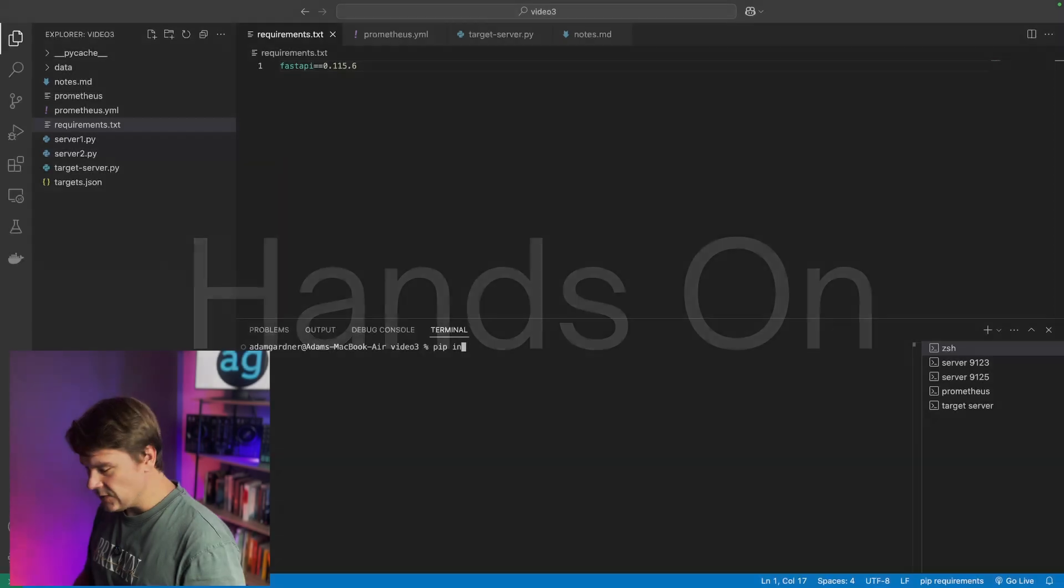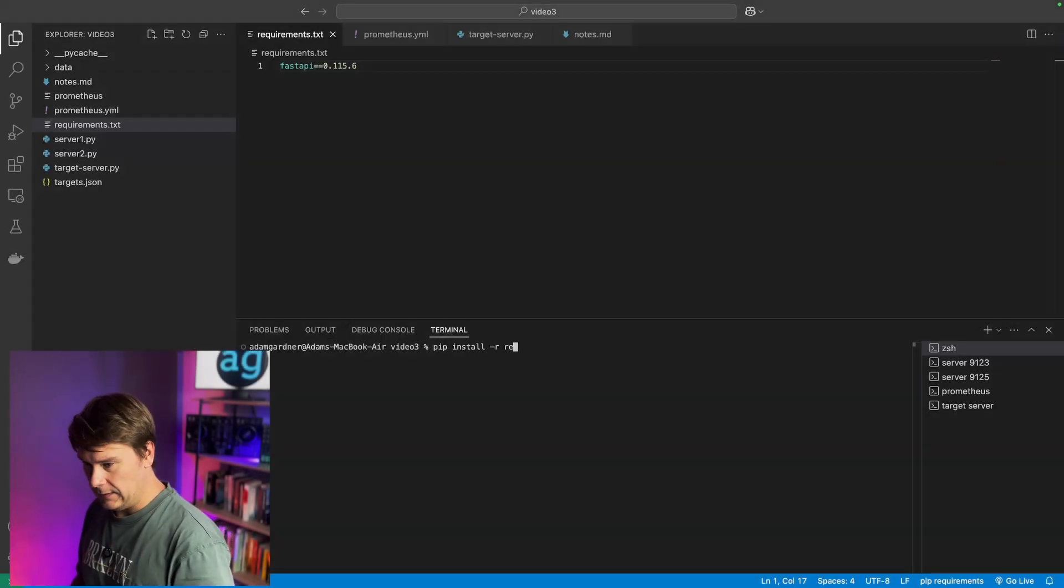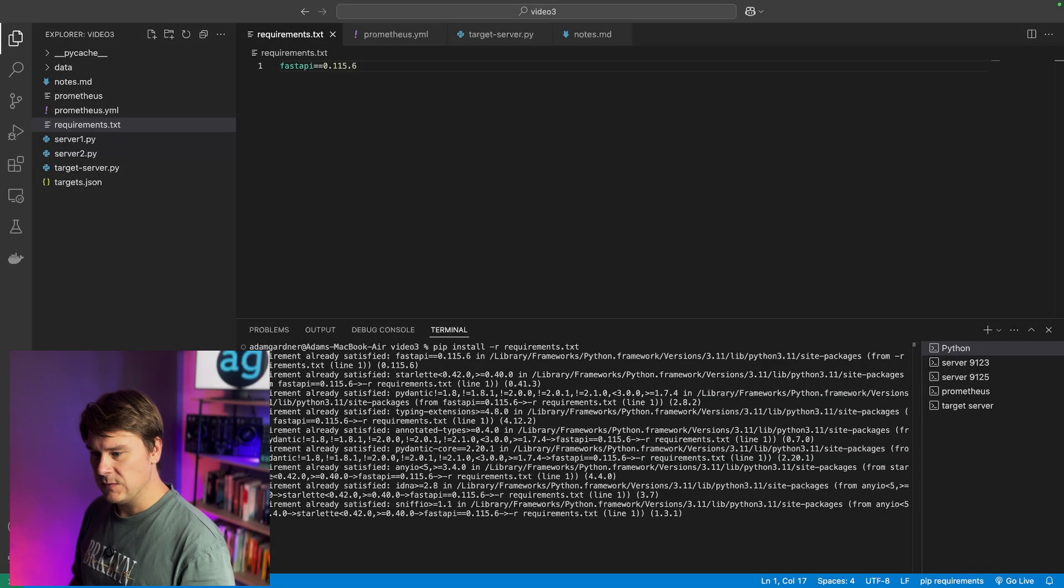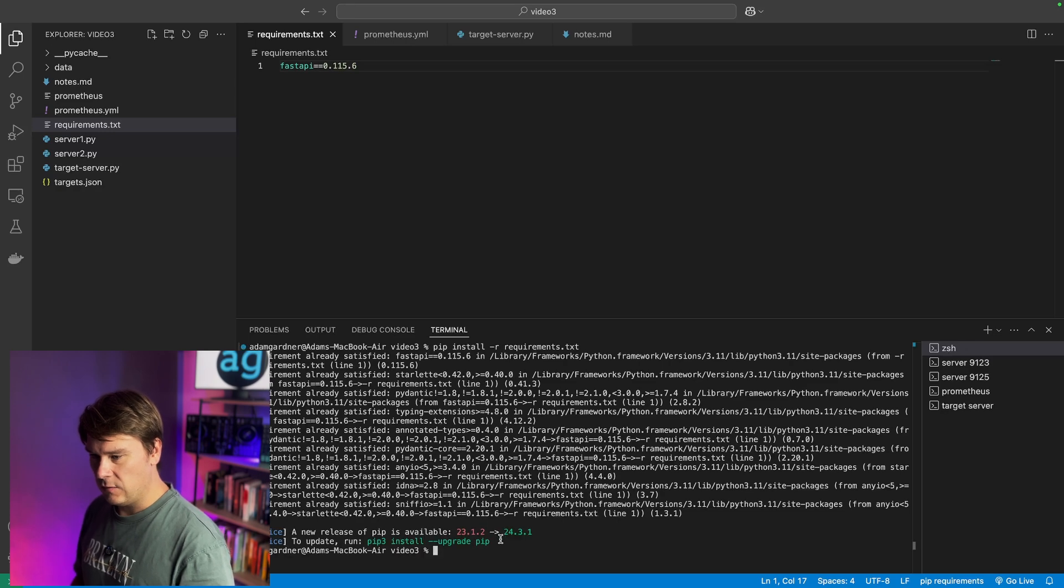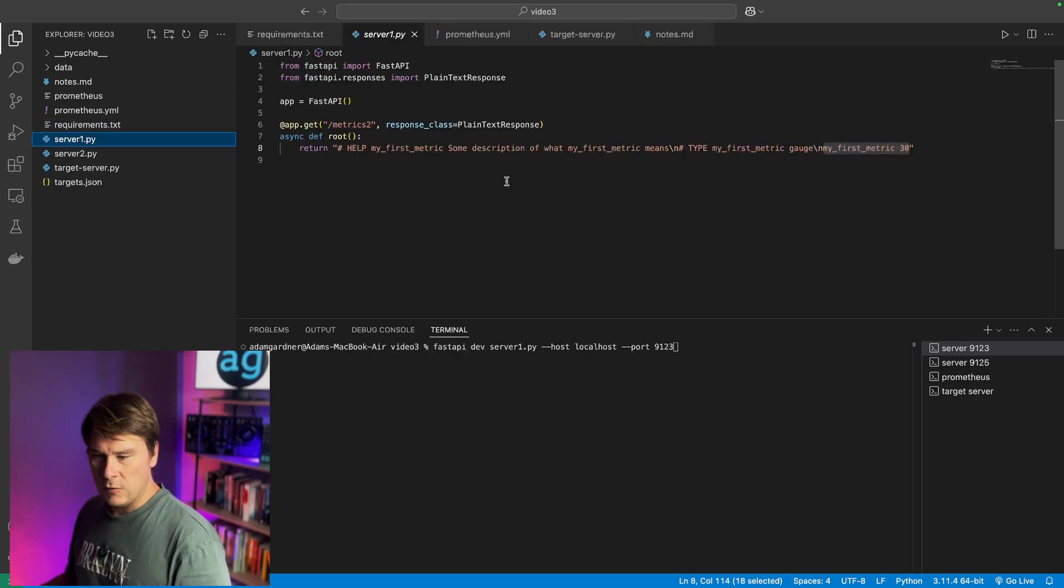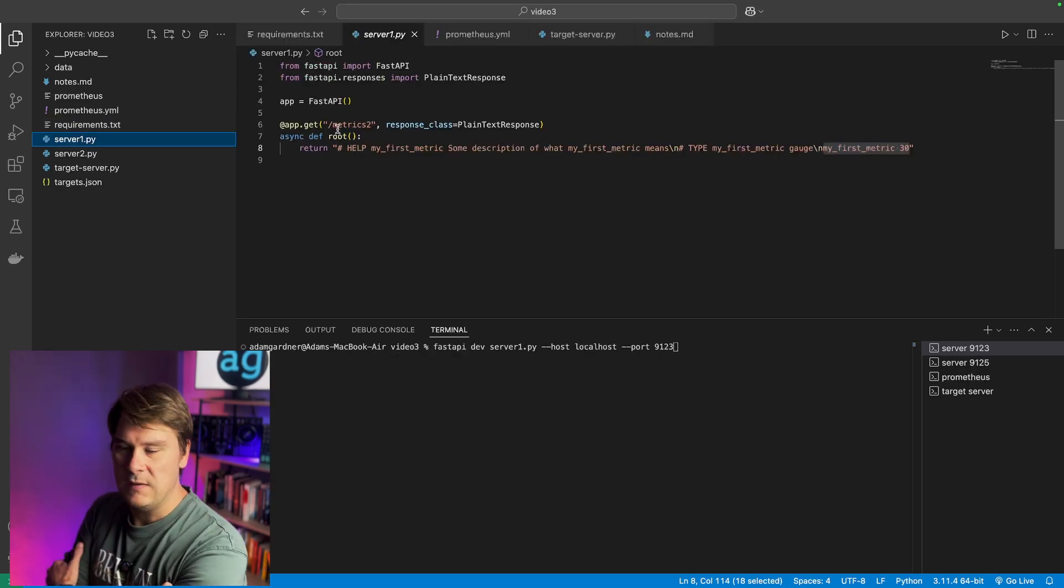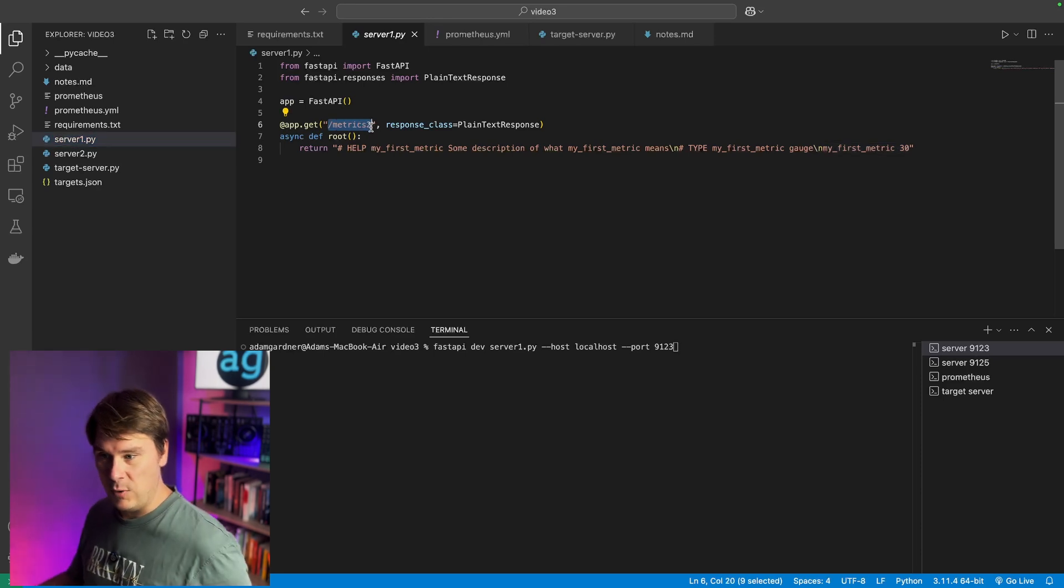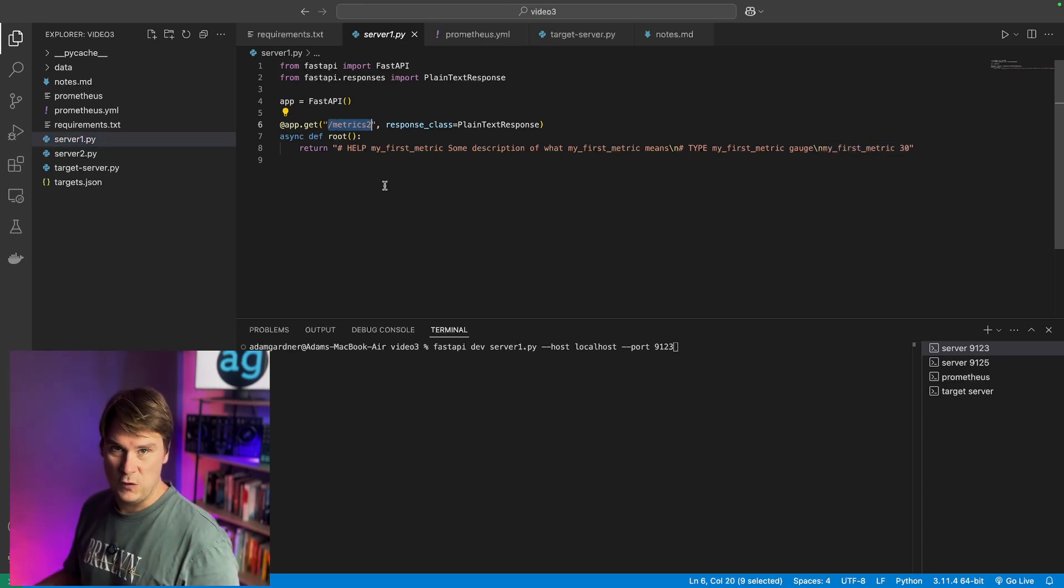Okay, so start by installing Python, and then install the requirements, pip install-r requirements.txt. Now we're going to start two different Prometheus metrics servers. Both of them are running on an endpoint, metrics 2.